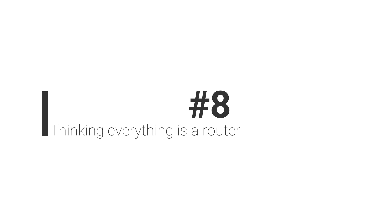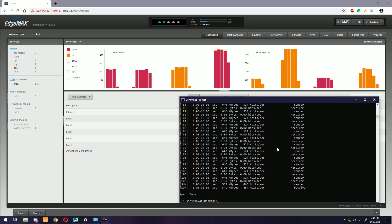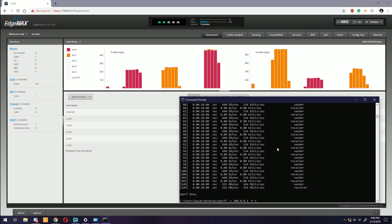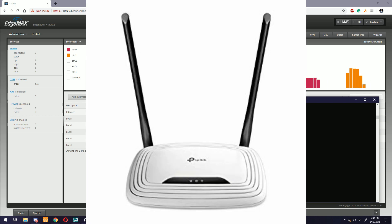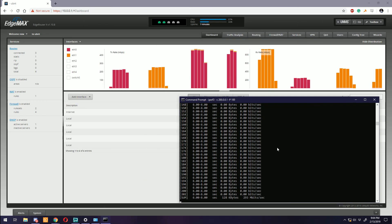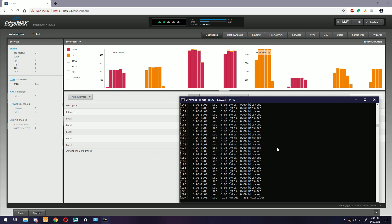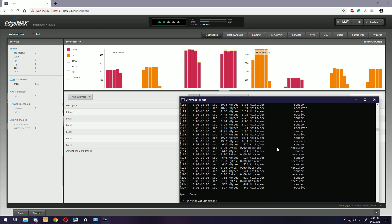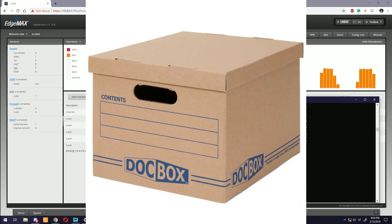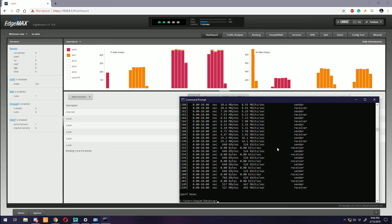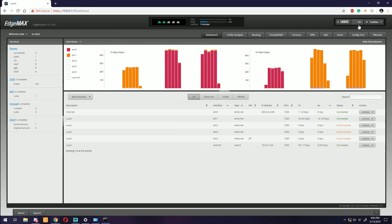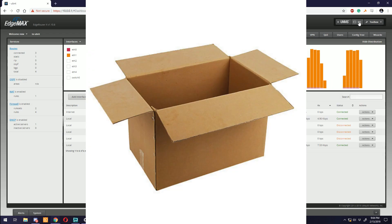Number eight: Thinking everything is a router. Oh, it's the small box with an ethernet connection - must be a router. What's this thing? Router. How about this? Router. This? Router. Wrong!